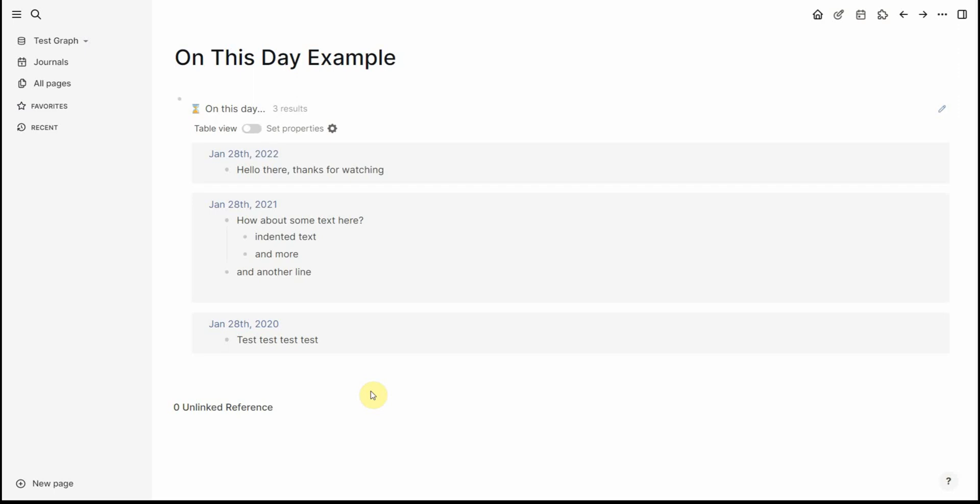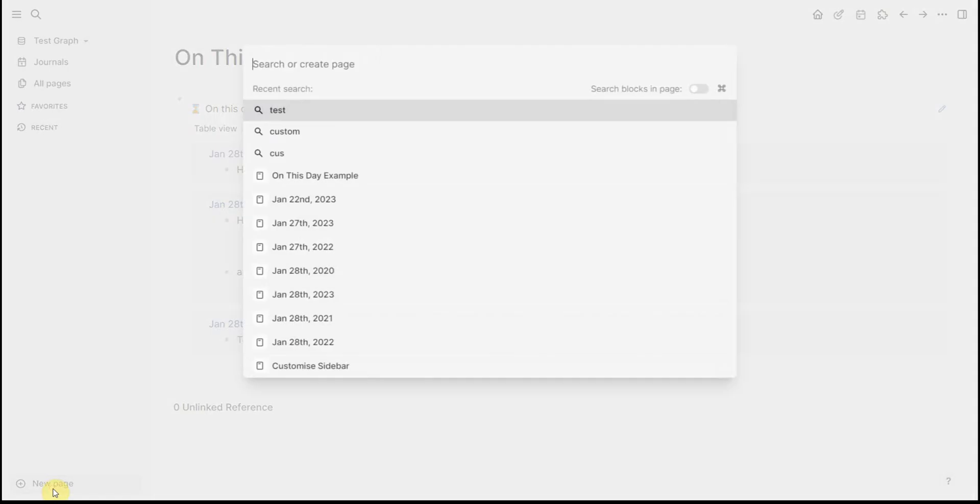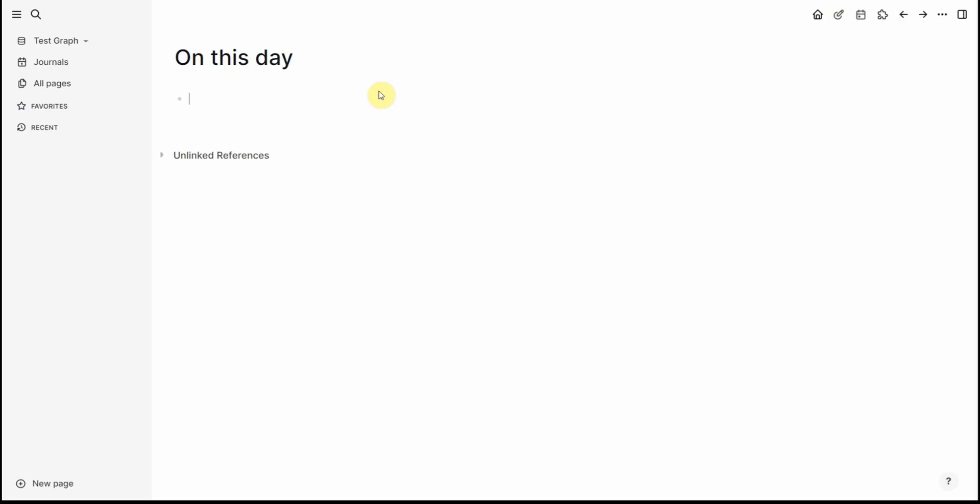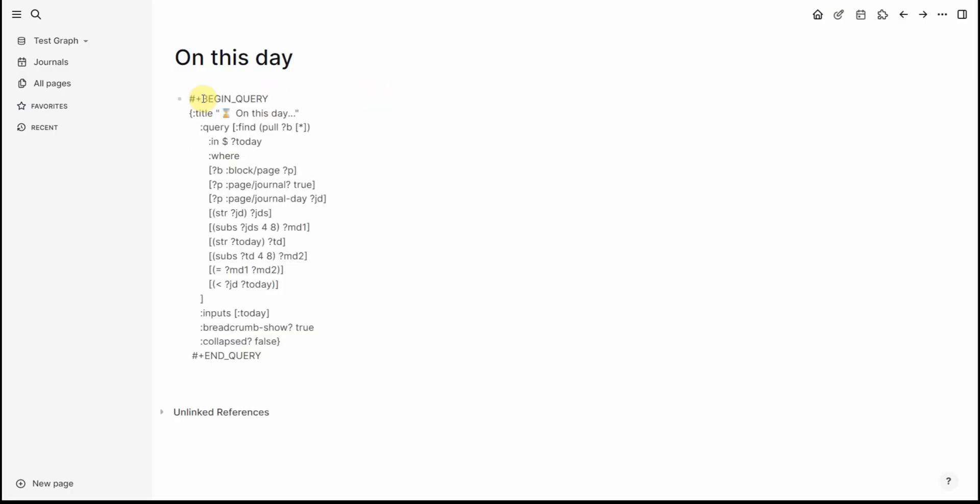So to get started what we'll do is we'll just do a new page and we'll call it on this date and in here we'll just paste a query and I'll put this query in the description below.